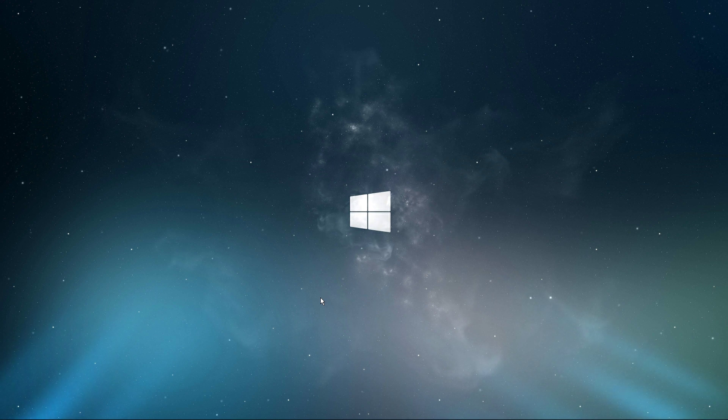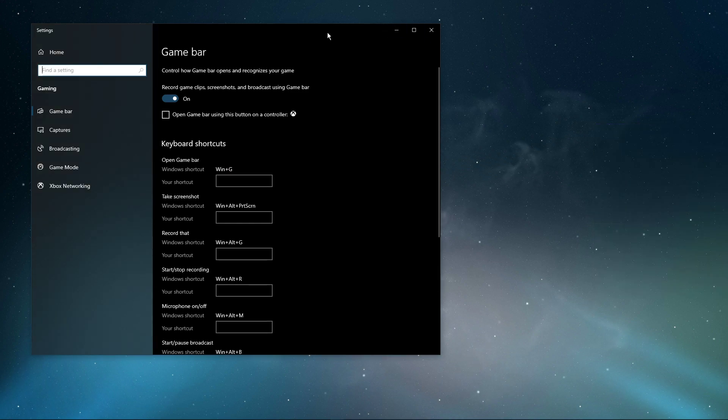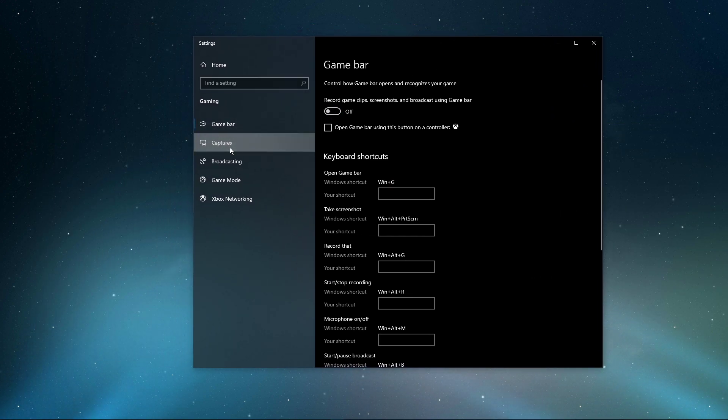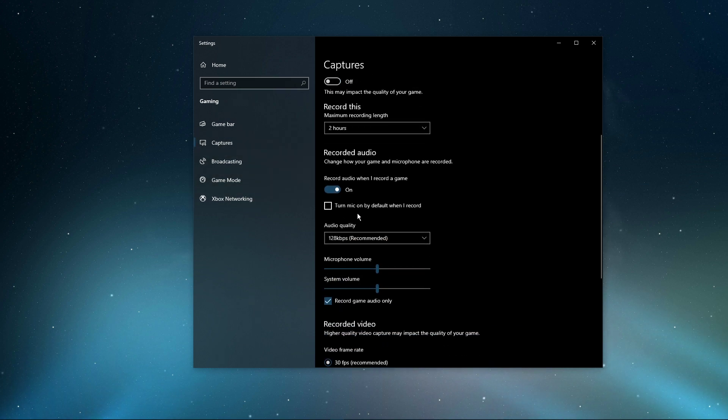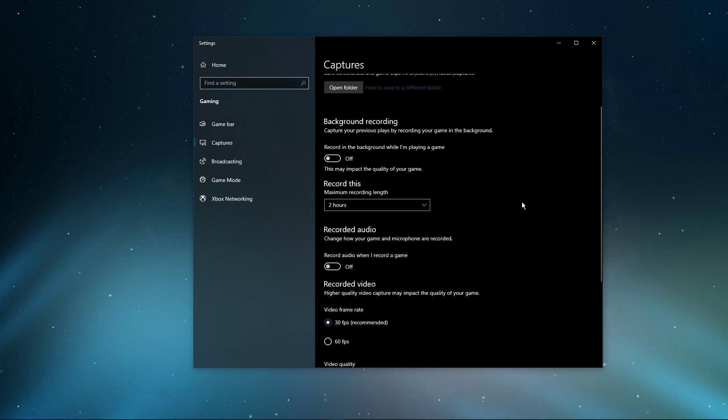When this is done, search for Game Bar to open up the Game Bar system settings. Here, uncheck the Recording option, and in the Captures tab, make sure to additionally disable the Background Recording option.